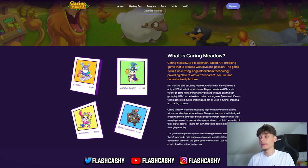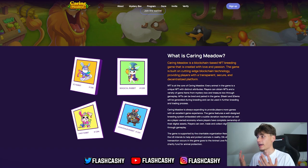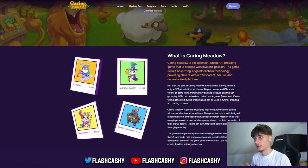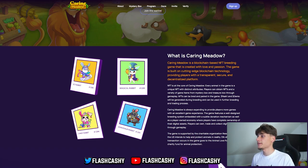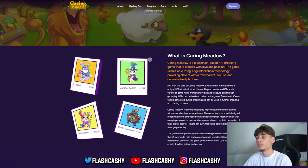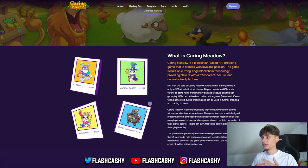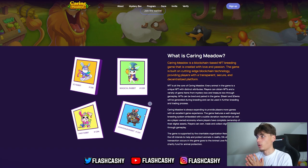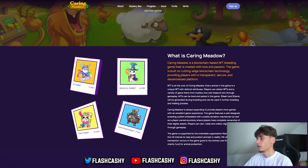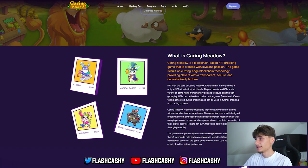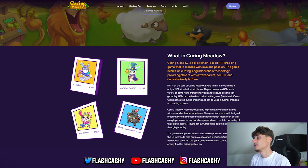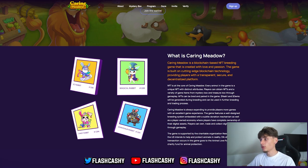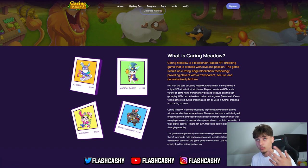So what is Caring Meadow? This is a blockchain-based NFT breeding game created with love and passion. The game is built on cutting-edge blockchain technology and provides players with a transparent, secure, and decentralized platform. Here are some of their NFTs, looking pretty awesome. They're not just NFTs without any real cause - they have an overall game. NFT is at the core of Caring Meadow. Every animal in the game is a unique NFT with distinct attributes, so everything is different.